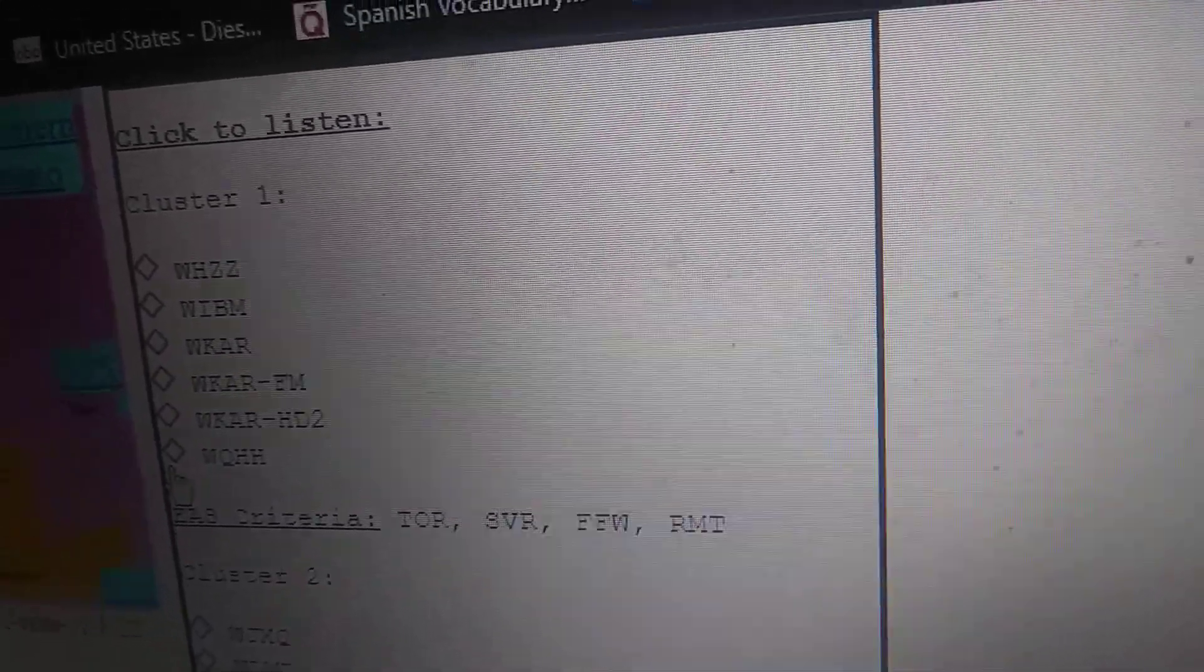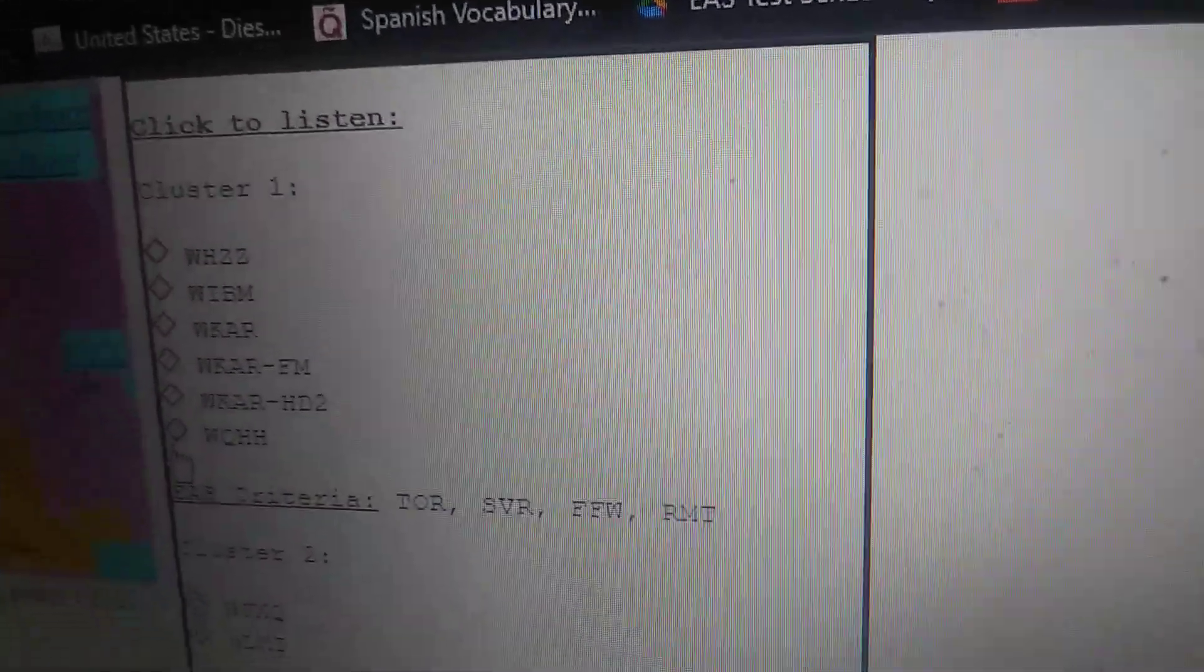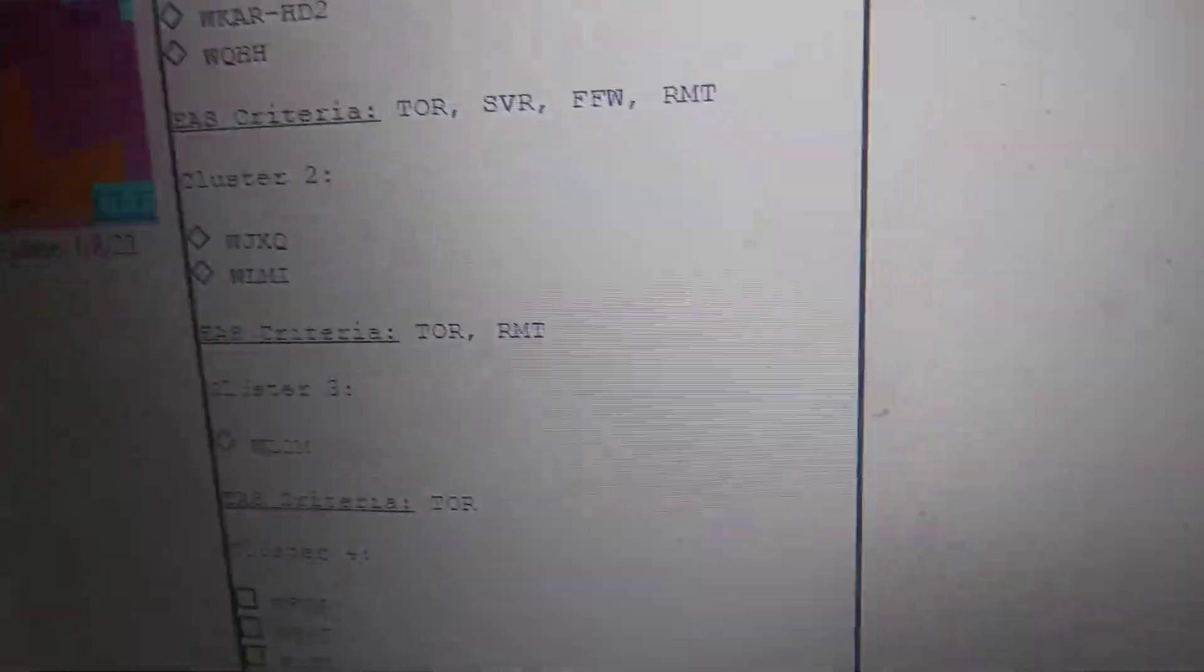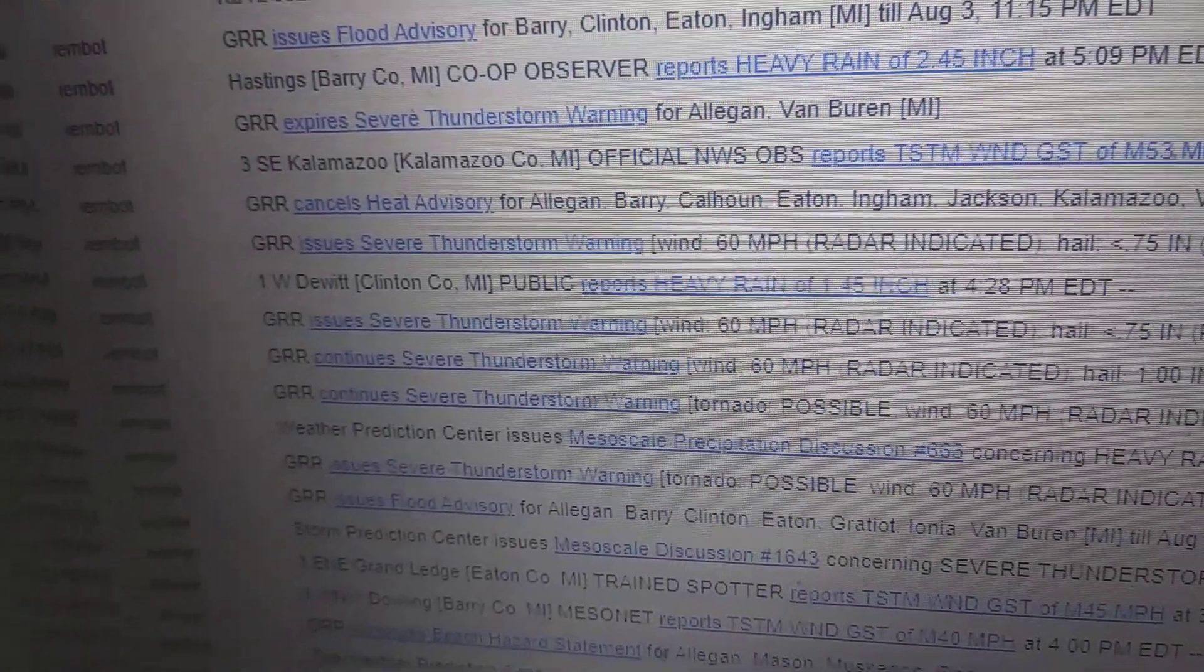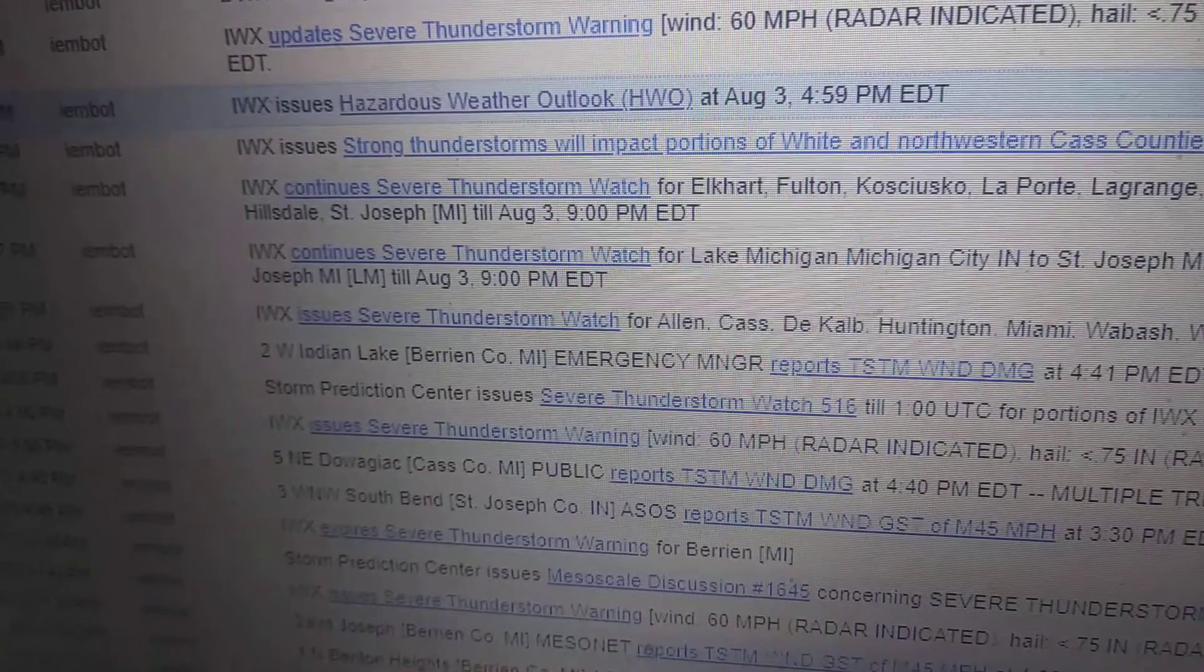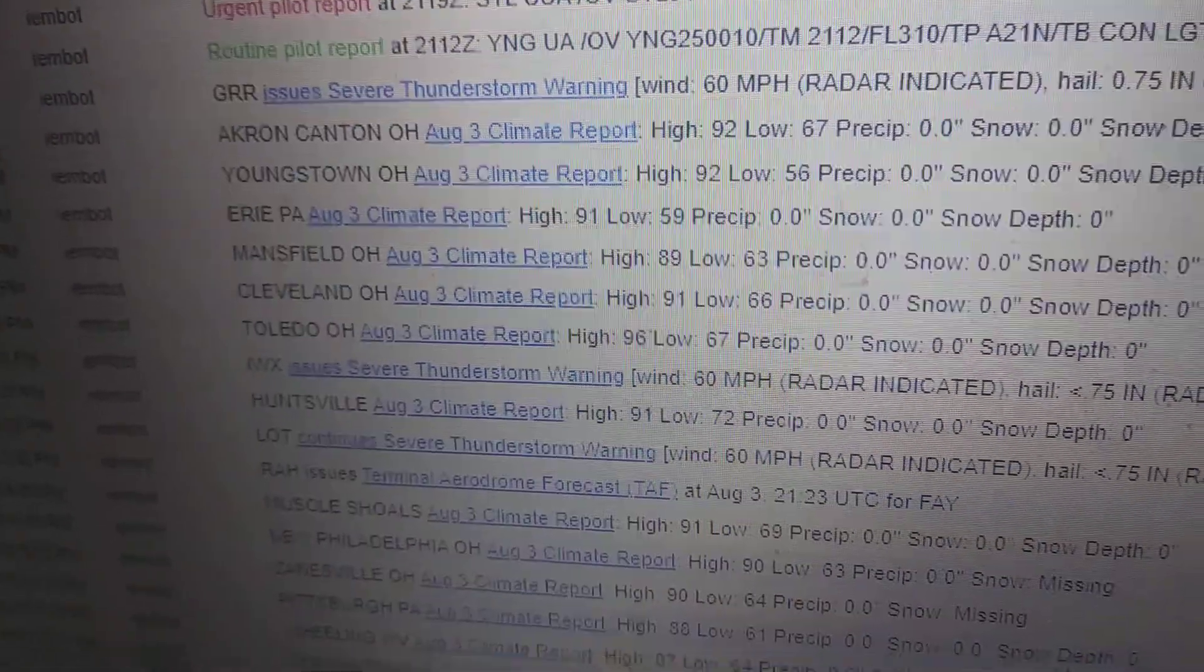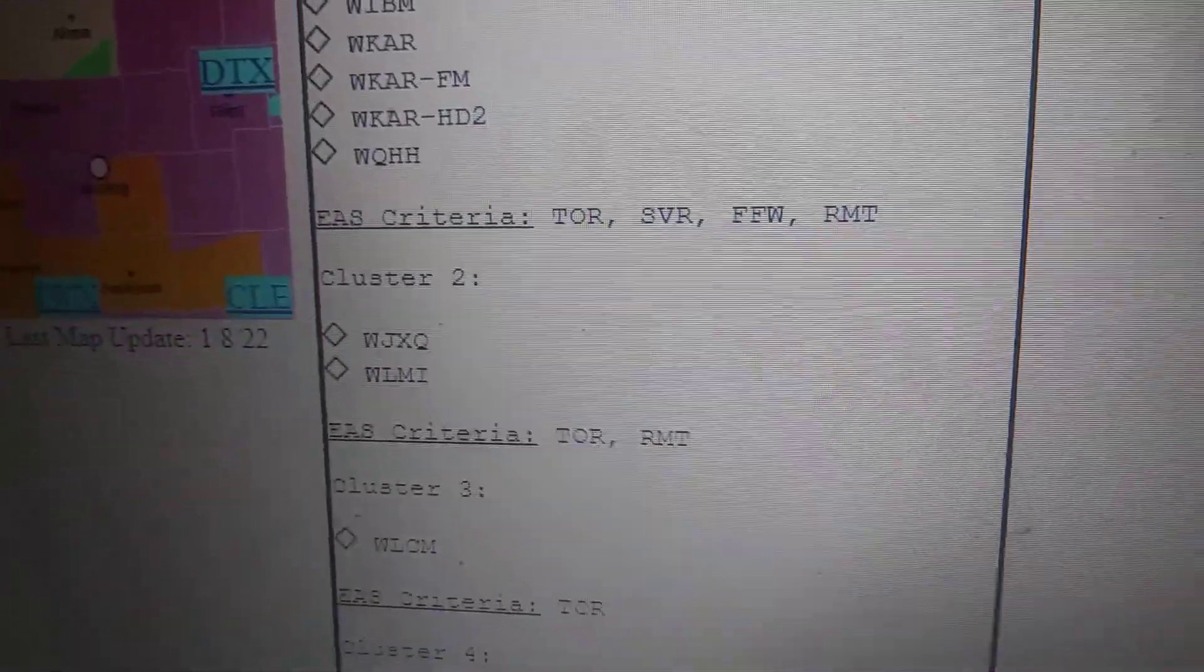At 5:23 PM Eastern Daylight Time, a severe thunderstorm was located six miles west of Charlotte, moving east at 35 miles per hour. Hazard: 60 mile per hour wind gusts and penny-size hail. Source: radar indicated. Impact: expect damage to roofs, siding, and trees.